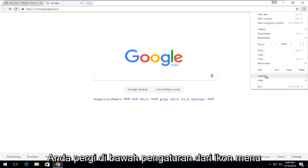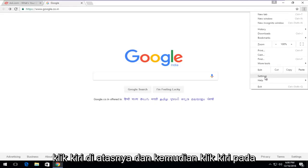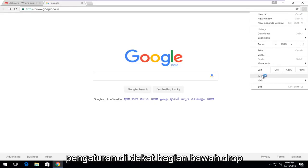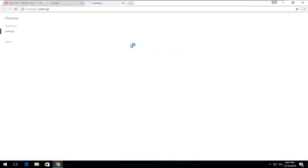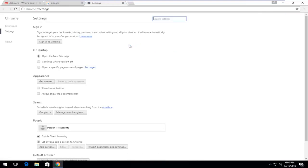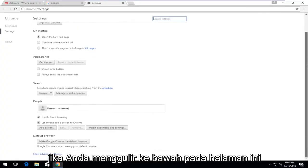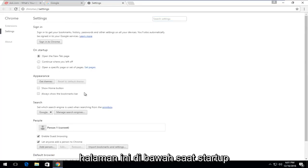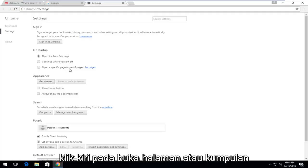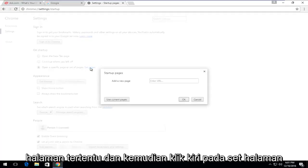And then if you go underneath Settings from the Menu icon up in the top right corner, just left-click on it, and then left-click on Settings near the bottom of this drop-down menu. If you scroll down on this page, left-click on Show Advanced Settings. On this page, underneath On Startup, left-click on Open a Specific Page or Set of Pages. And then left-click on Set Pages.